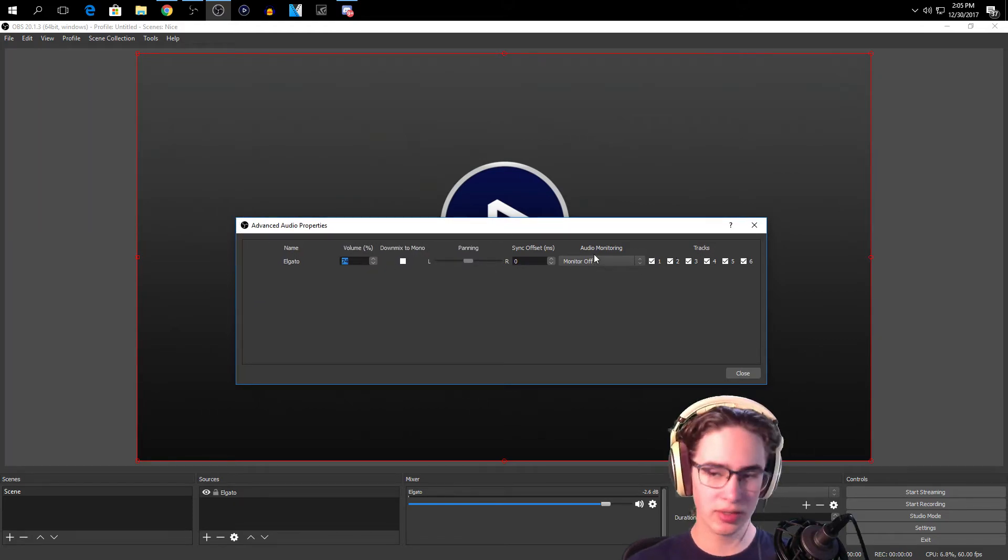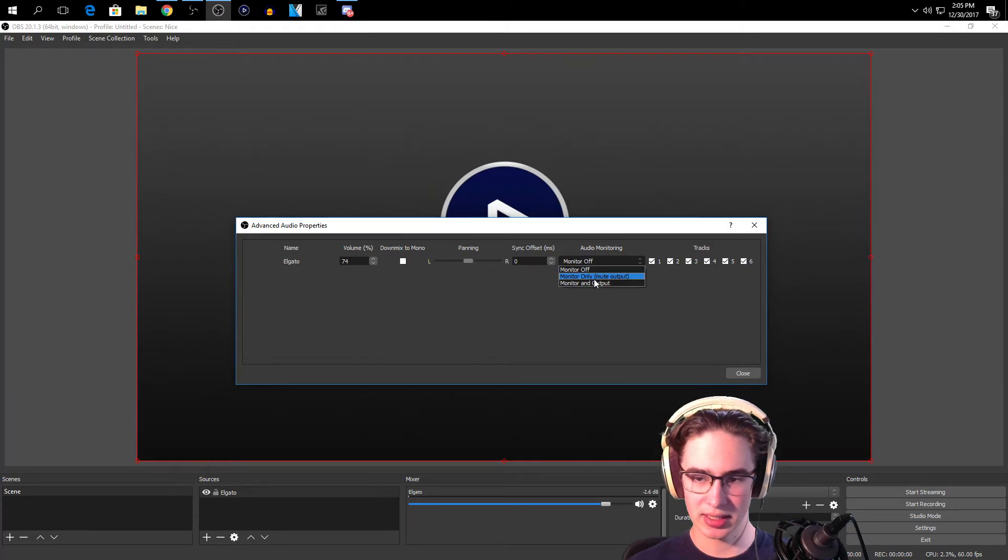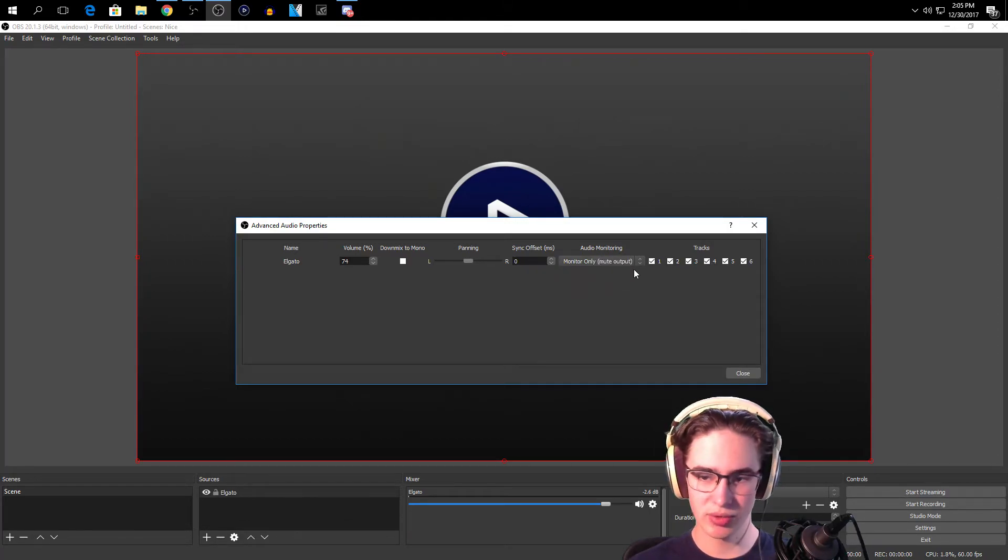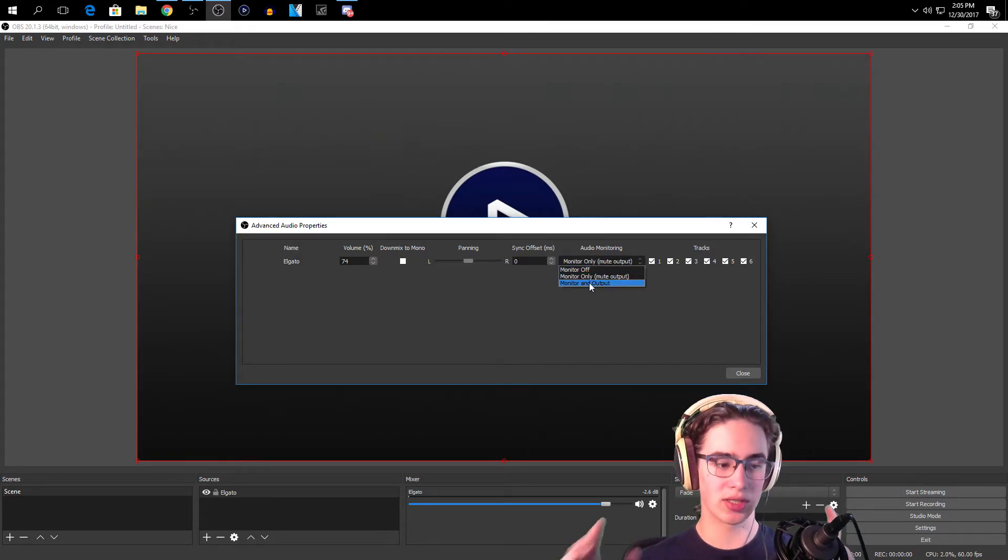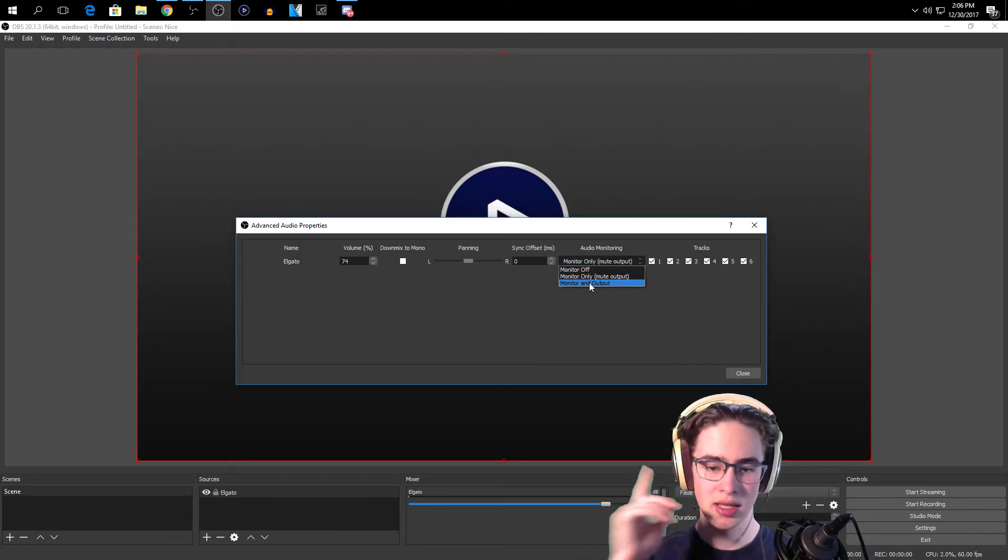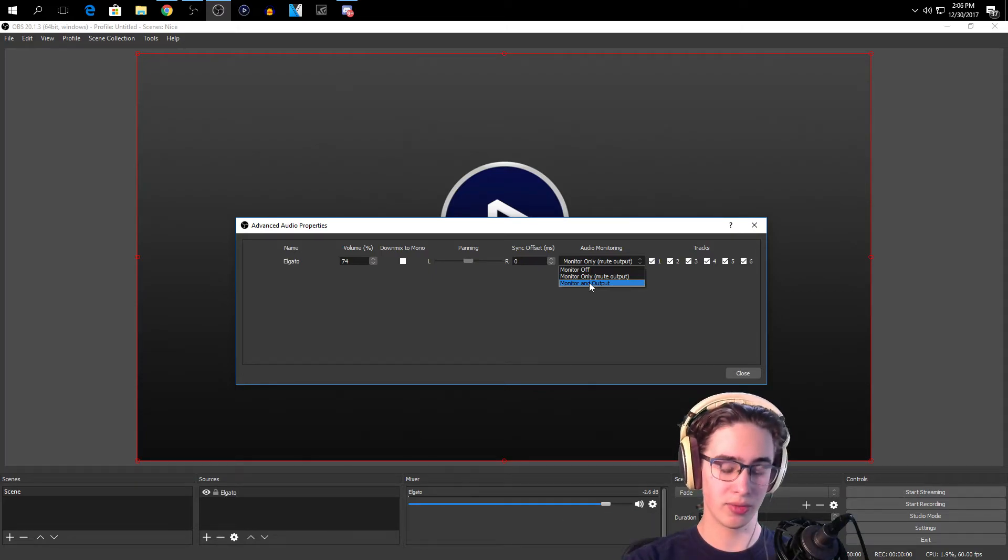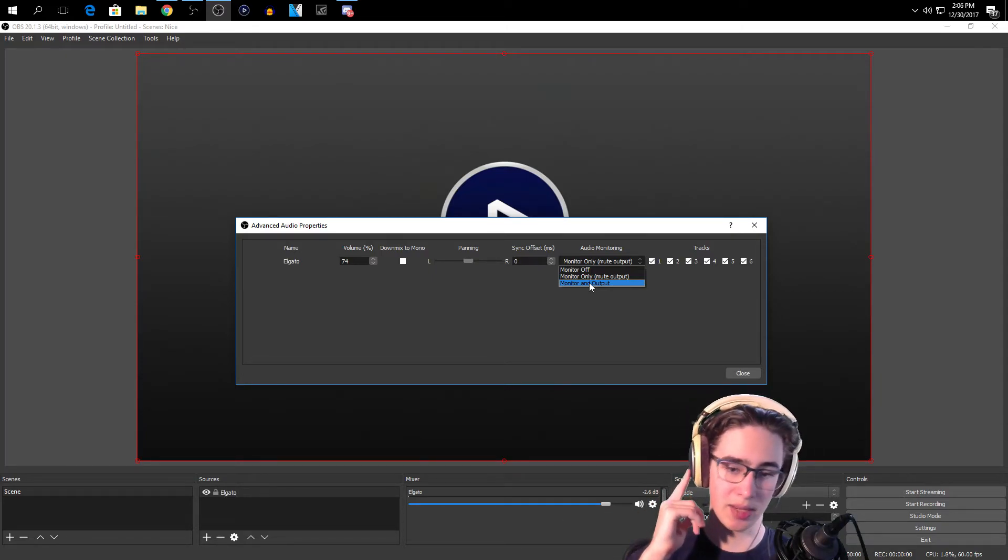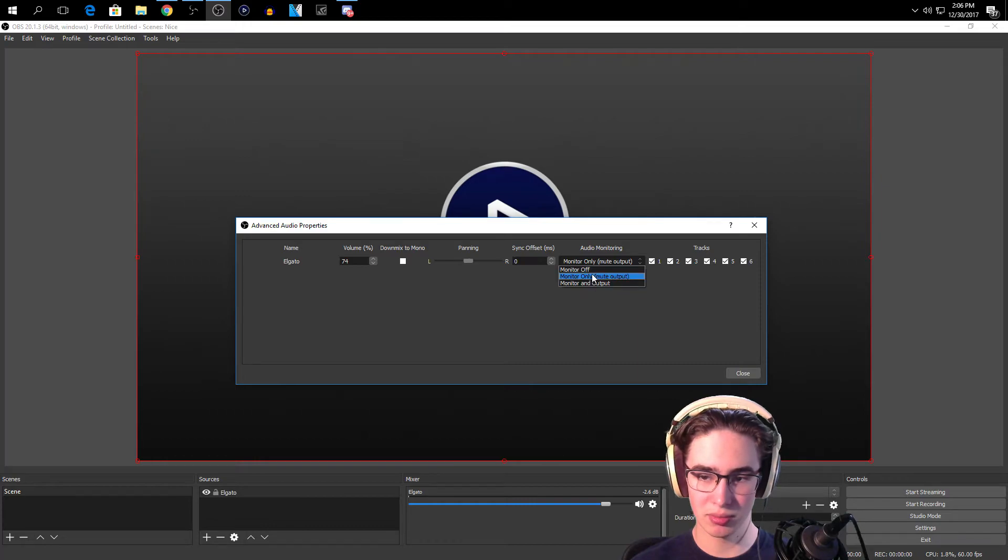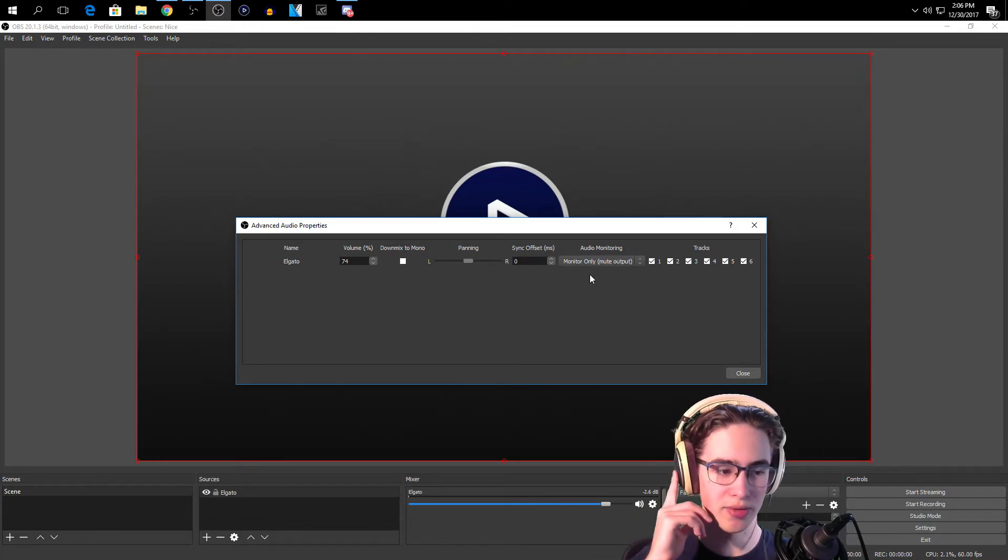And you want to go to Audio Monitoring. So I wish I could make this bigger, no not really. Okay but you guys can see it. Audio Monitoring, you want to click this and you want to go Monitor Only, mute output. If you do Monitor and Output, that's how it's going to echo because you're going to hear it and then it's also going to go out through the Elgato.